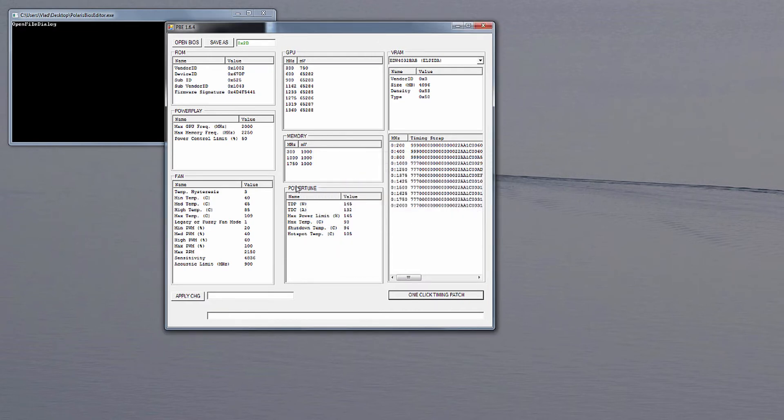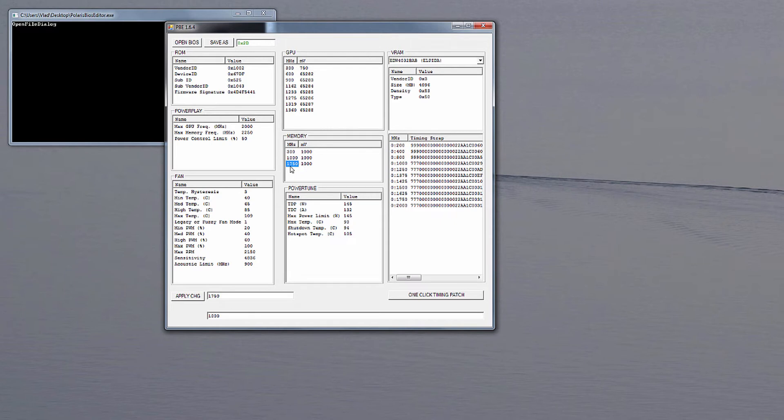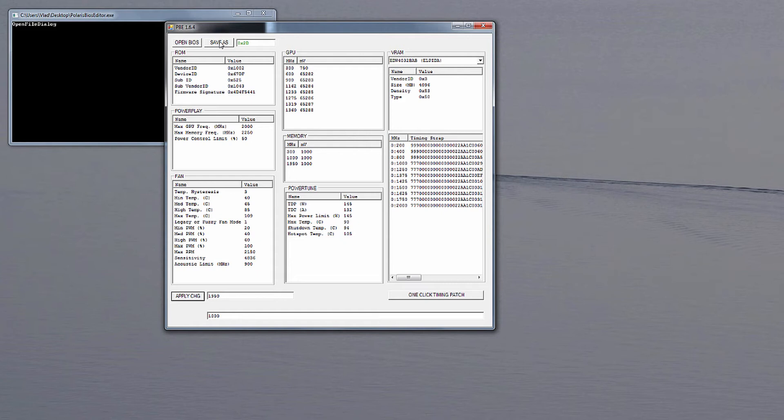So basically this is pretty much all you need to do to modify BIOS and I will be changing this from 1750 to 1950 because memory can actually withstand that much. And all you need to do is click apply changes and save file. That is pretty much it. So seriously this is all you need to do to modify the BIOS. You don't need to download a couple of versions for different memories and whatnot.